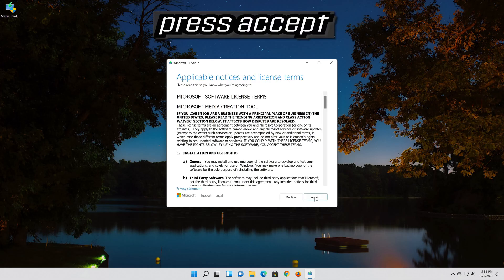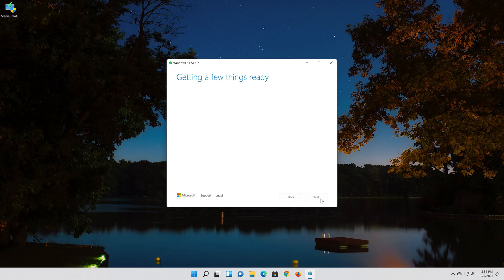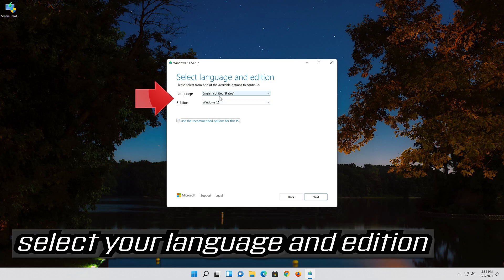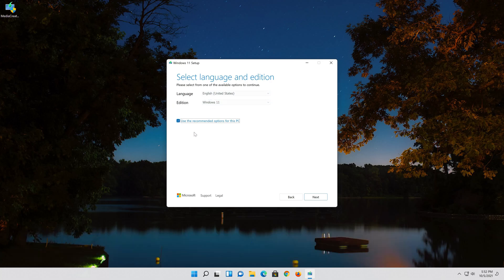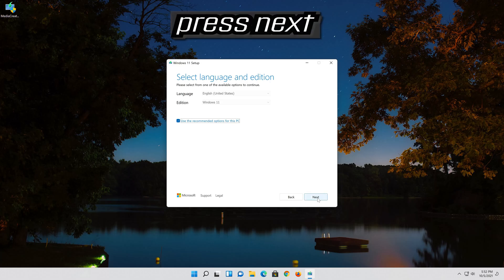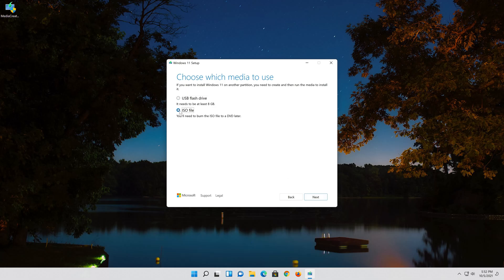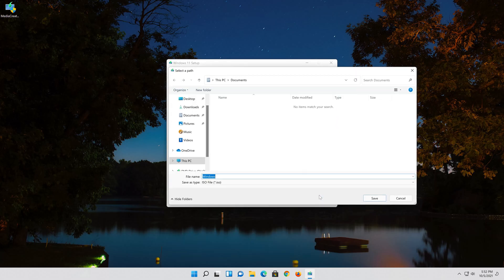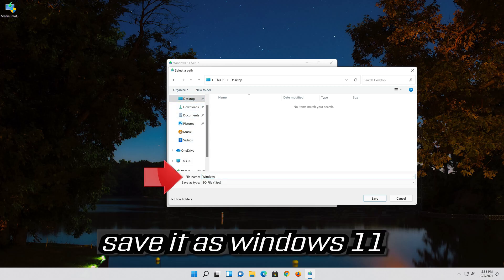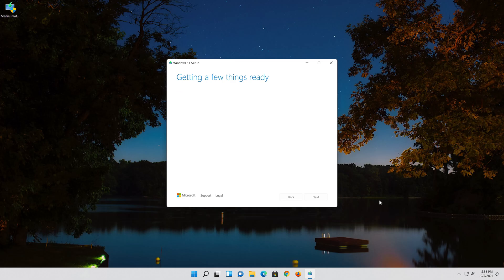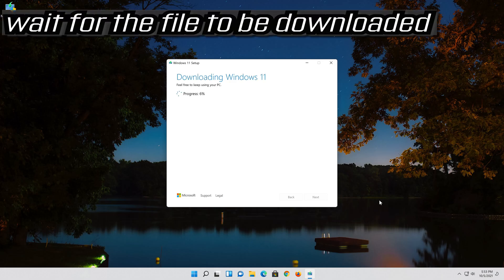Press Accept. Select your language and edition, then press Next. Select ISO file and press Next. Save it as Windows 11 ISO file and wait for the file to be downloaded.